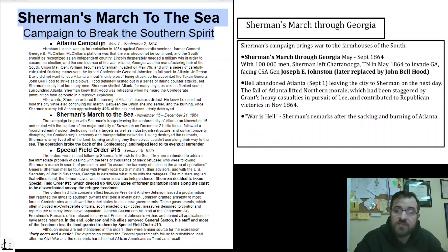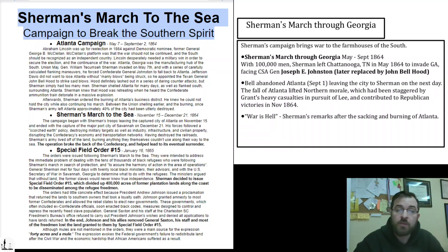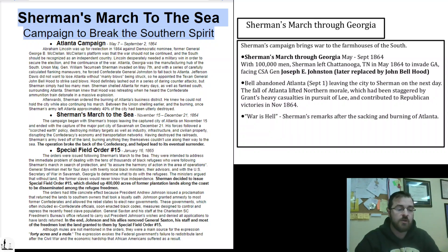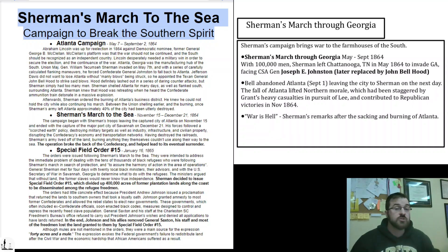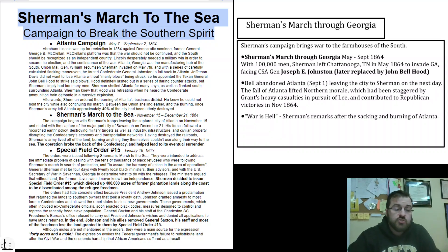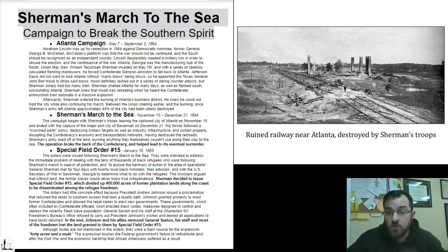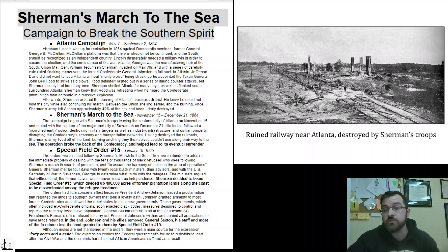Hood left the city to Sherman on September 2nd. The fall of Atlanta lifted northern morale, which had been staggered by Grant's heavy casualties in pursuit of Lee, who was fighting elsewhere. It also contributed to Republican victories politically in November of 1864. When asked about the absolute brutal destruction of Atlanta — it was sacked, looted, and burned to the ground — Sherman said, 'War is hell.' This is an actual photograph of a ruined railway near Atlanta destroyed by Sherman's troops.